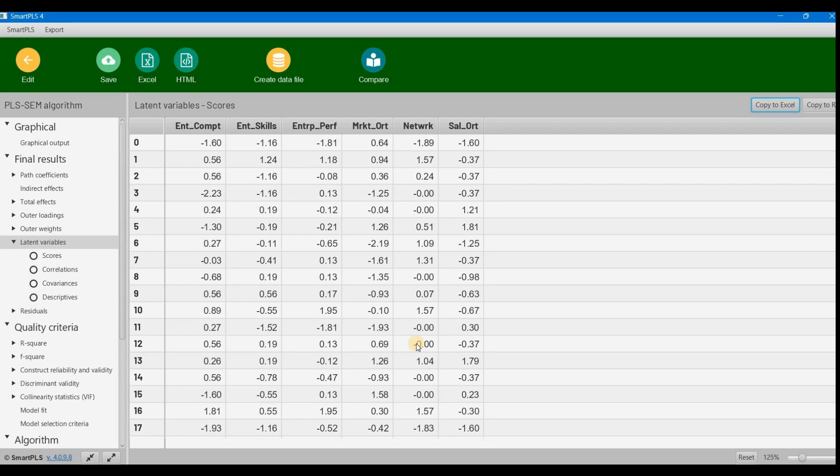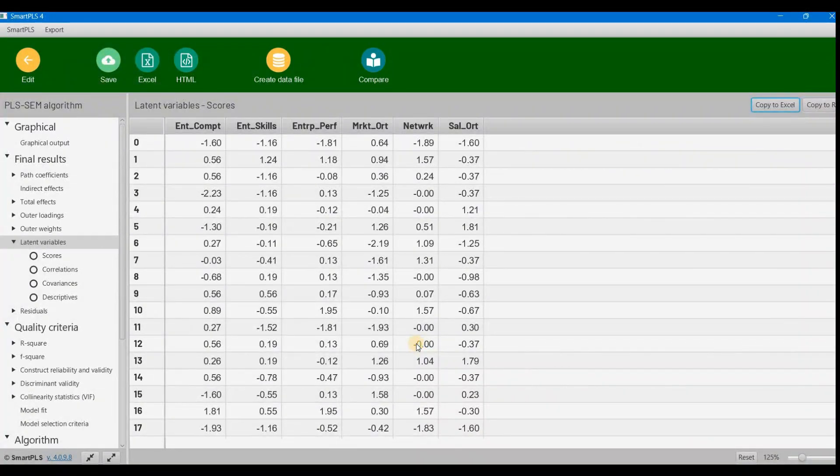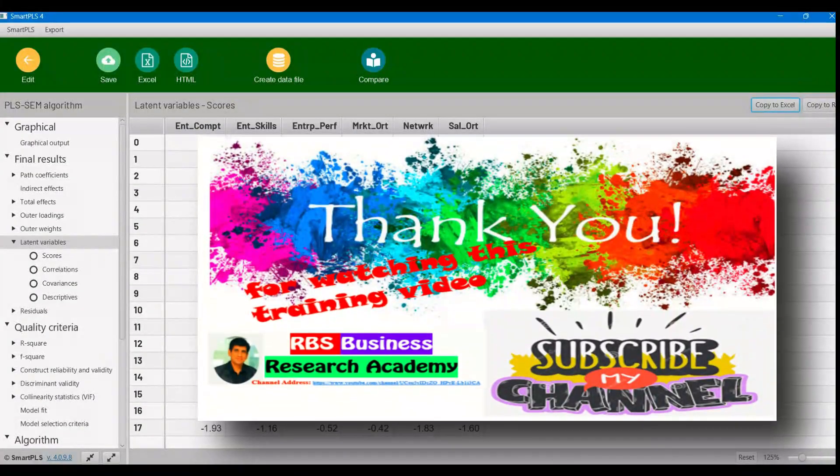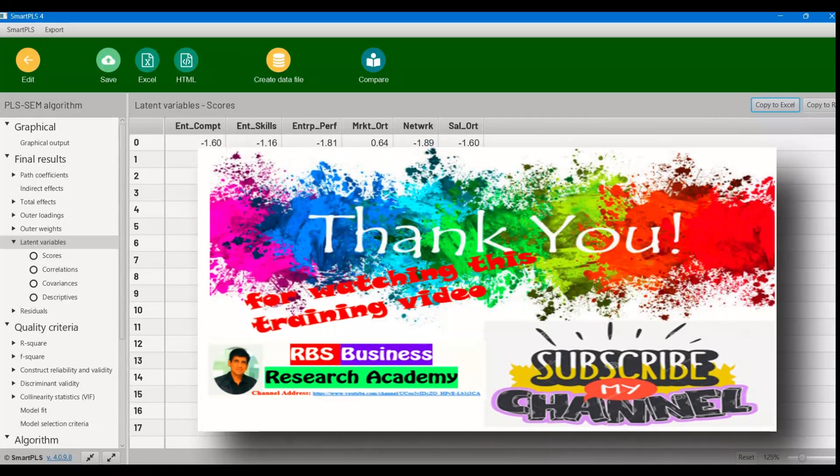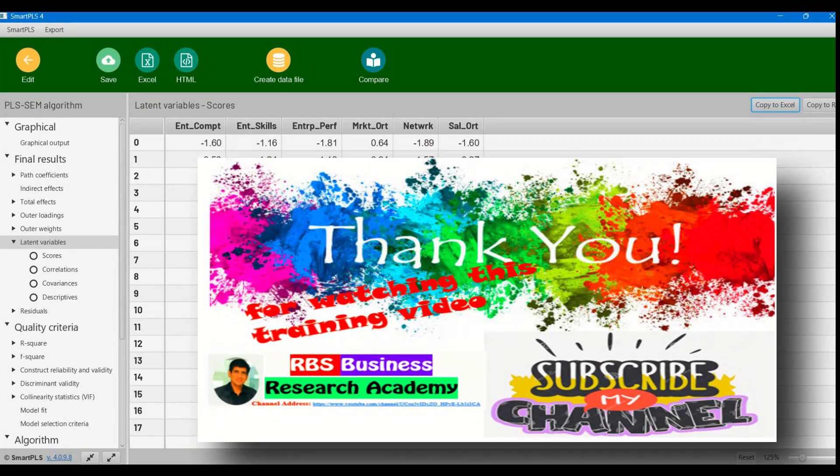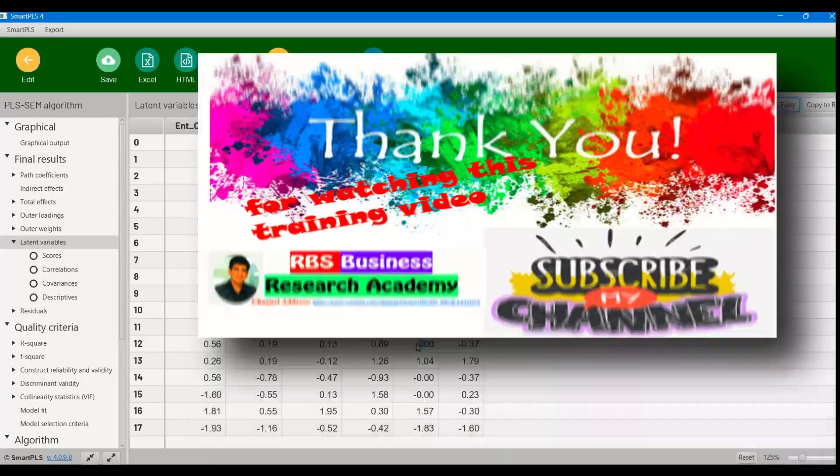I'm ending this video now. I hope you liked this video. If you learned something, please subscribe to my channel, leave a comment, and like my videos. Thank you very much for watching.